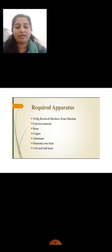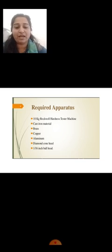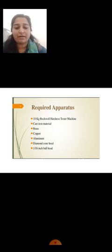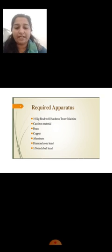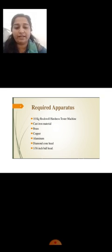Required apparatus: 10 kg Rockwell Hardness Testing Machine, cast iron material, brass, copper, aluminum, and the indenters: diamond cone head indenter and 1/16 inch ball indenter.